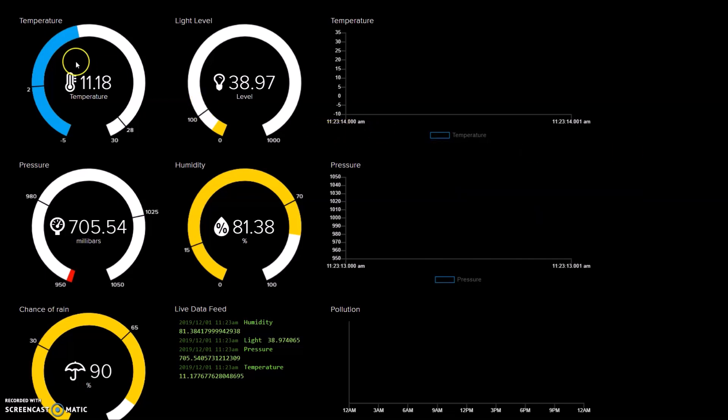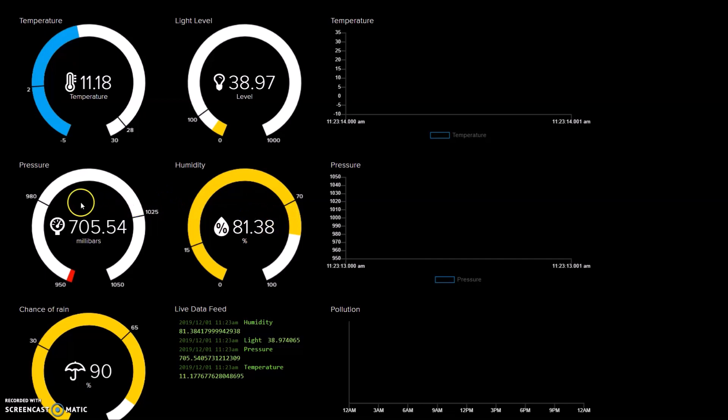So currently the temperature is about 11 degrees. That's probably a bit colder outside. But as I said, I'm in the porch and there's a lot of sunlight coming in. Probably a bit warmer. 38 on the light. Humidity is fairly high.